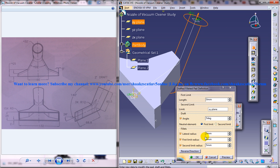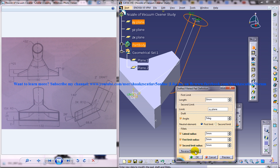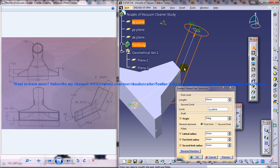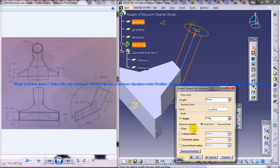And here make sure that your direction is on this side and disable all these functions here and make this angle spinner to 2 degrees.